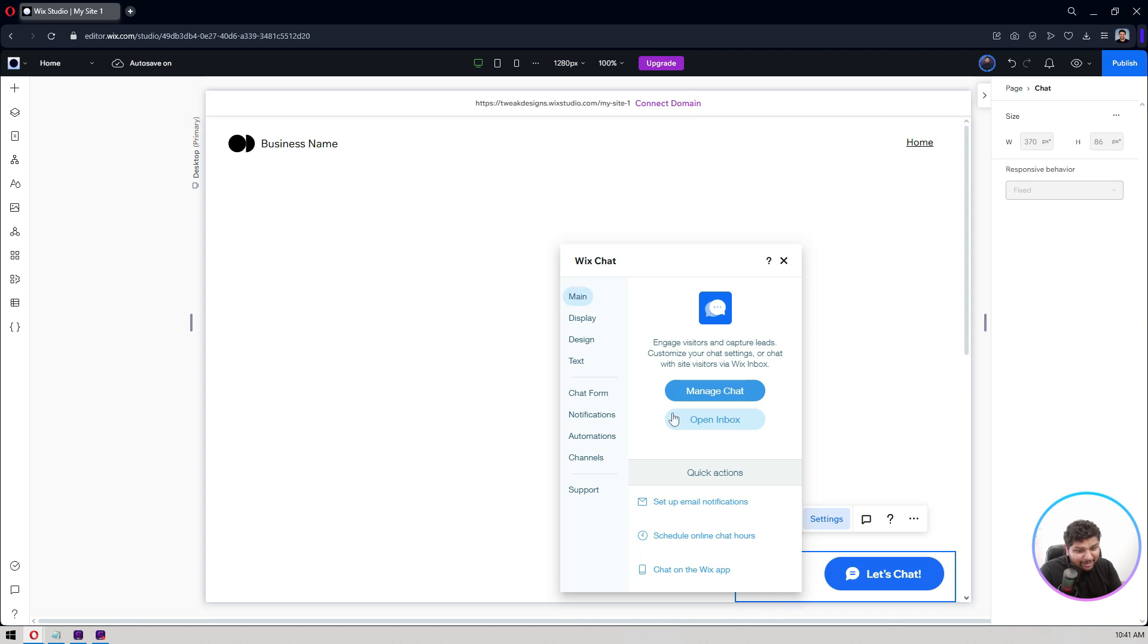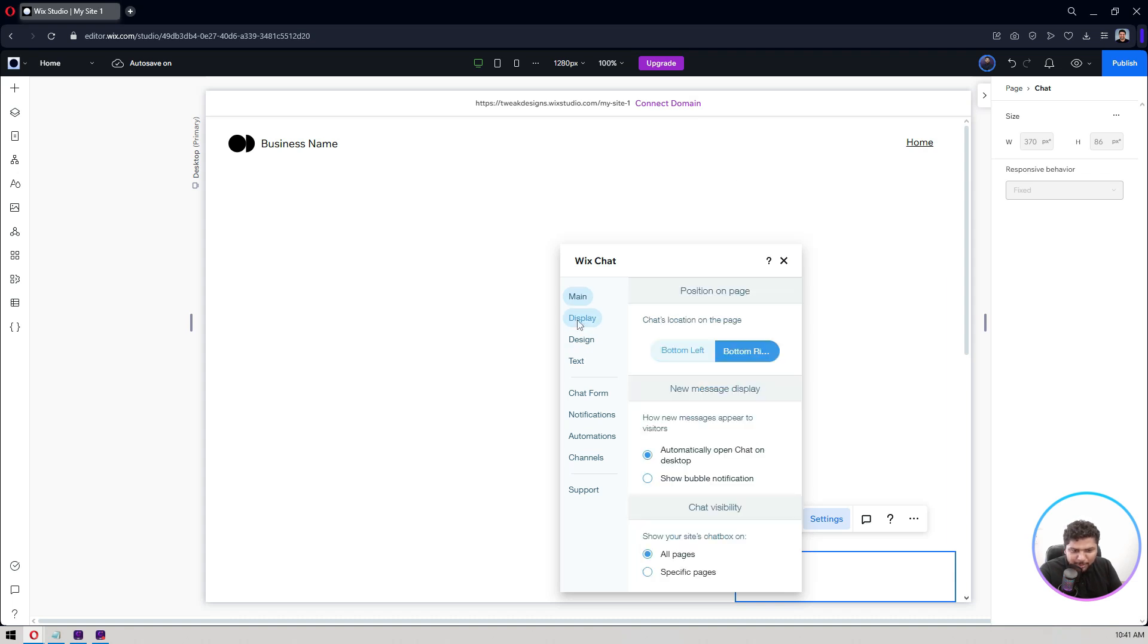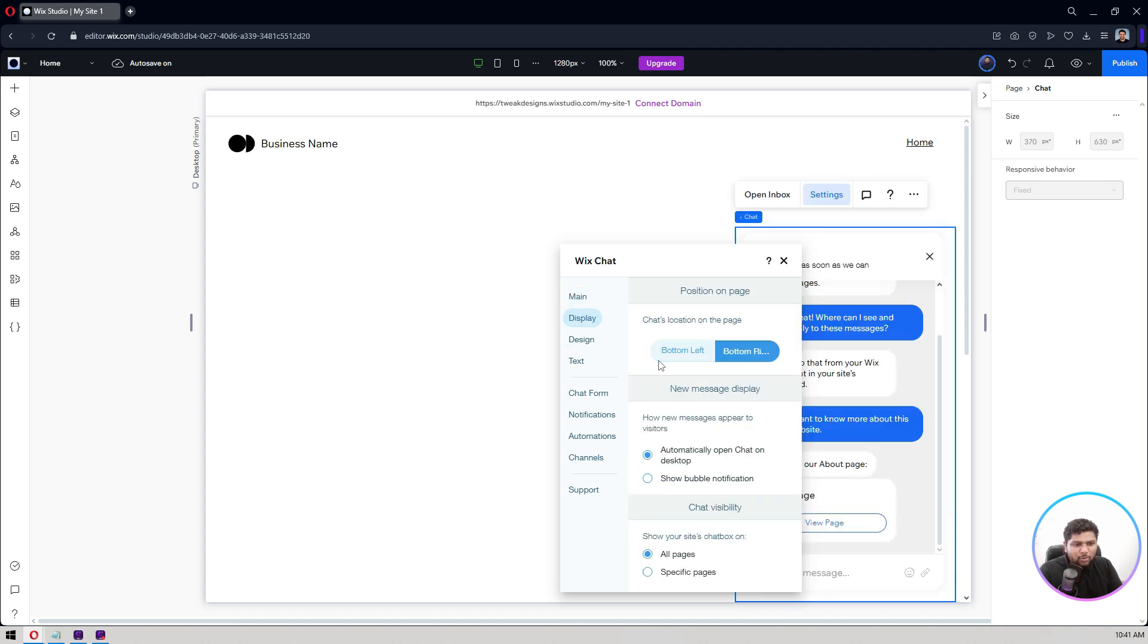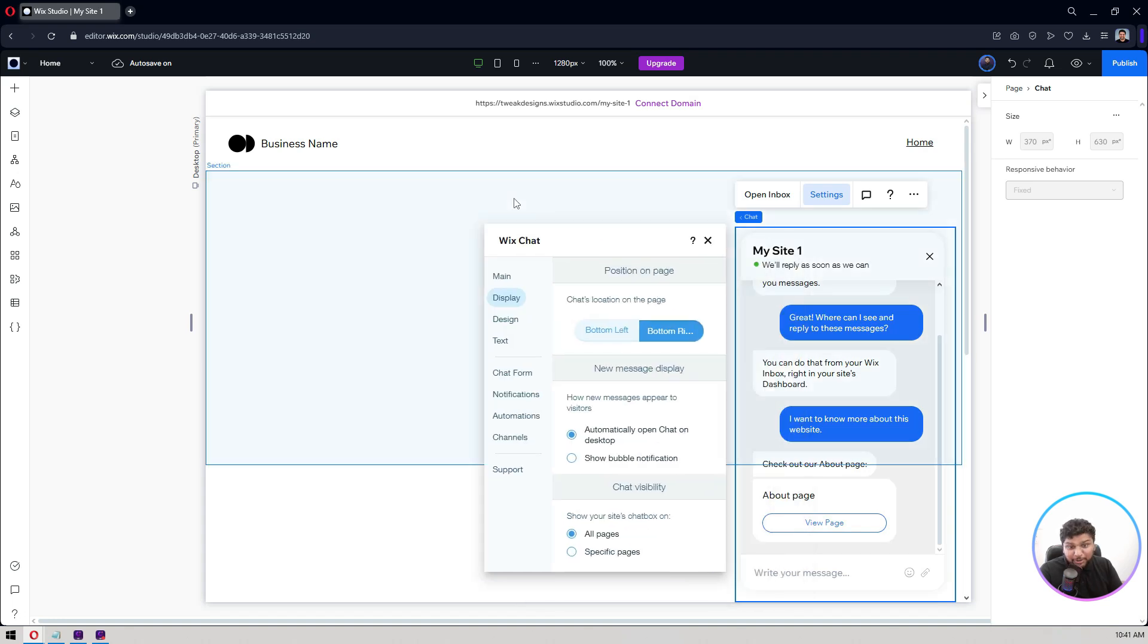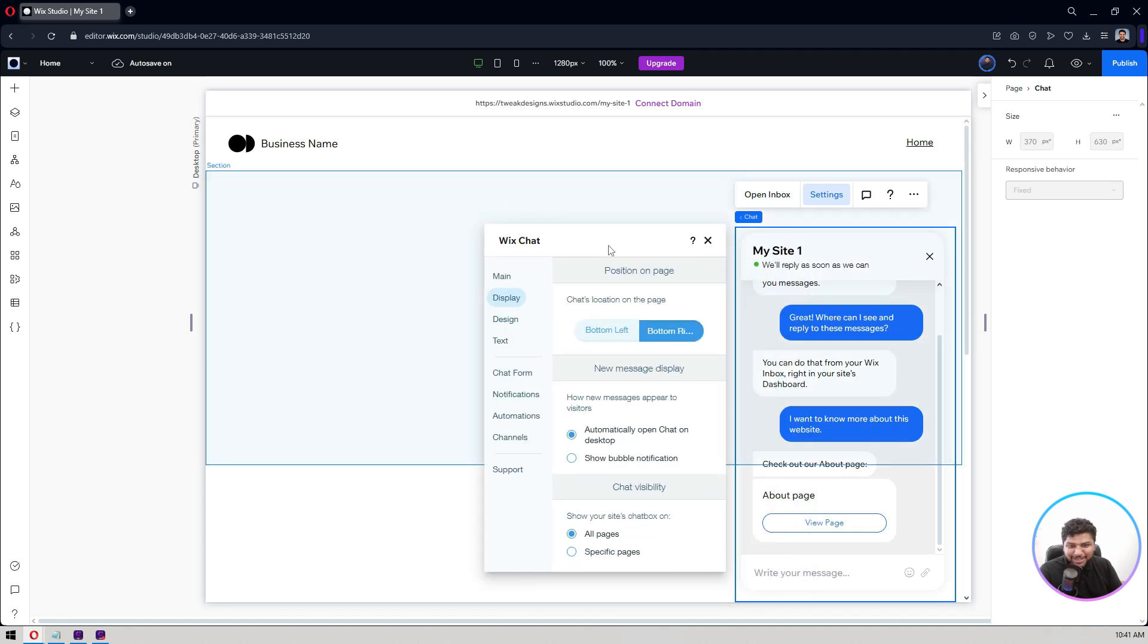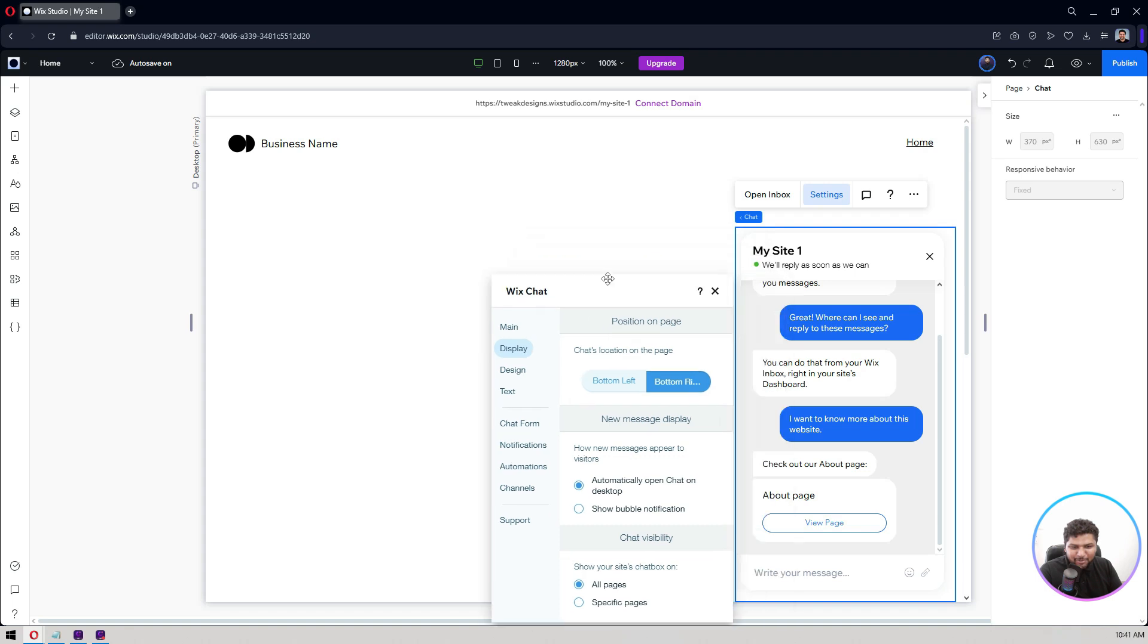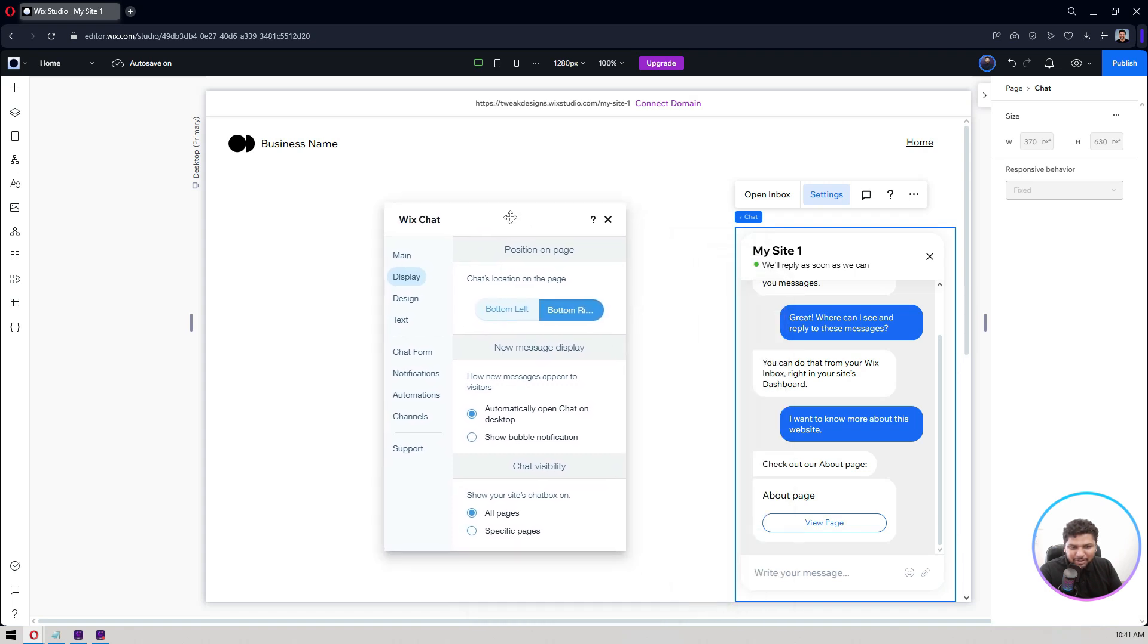Right now it's like Manage Chat, Open Inbox, let's not go there. Click on the Display button. Where do you want the button to be, on the bottom right or the bottom left? Let's keep it on the bottom right because that's where usually everyone is keeping the button.